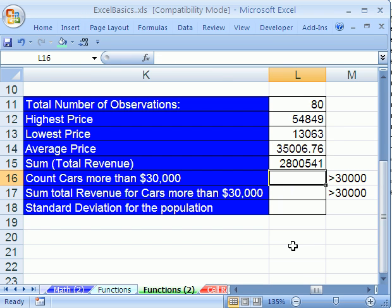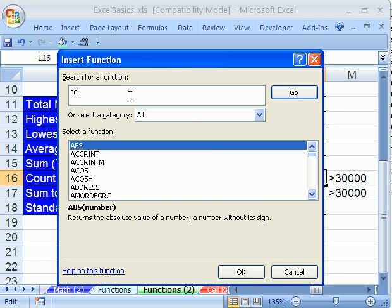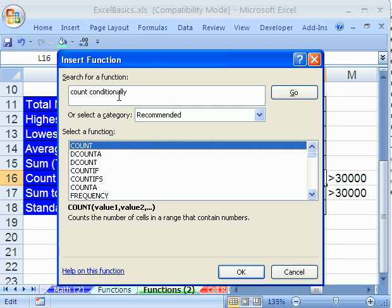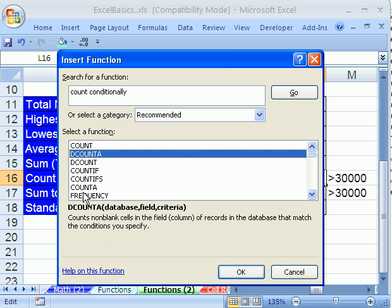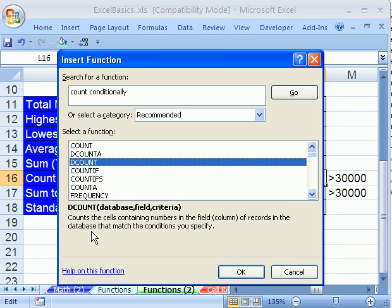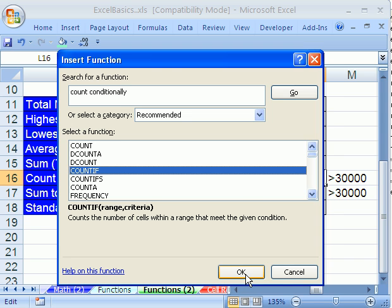Count more cars. This is the count if function. We'll go search for it. We want to count cars more than 30,000. So I'm going to click on this and type count conditionally. Count conditionally. It gives us count, which is not it. D-count, which is for database. Count if, counts the number of cells within a range that meet a given criteria. Sure enough, there it is. It took us a number of functions reading through, but there it is. We're going to give it a range and the condition, which is greater than 30,000. Click OK.